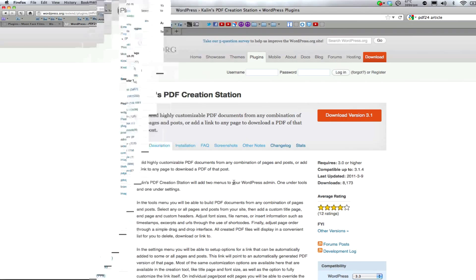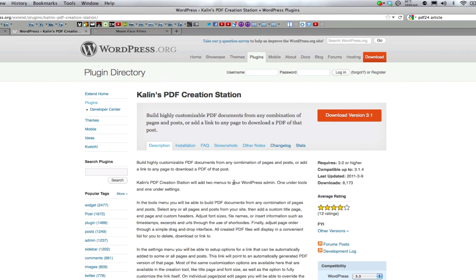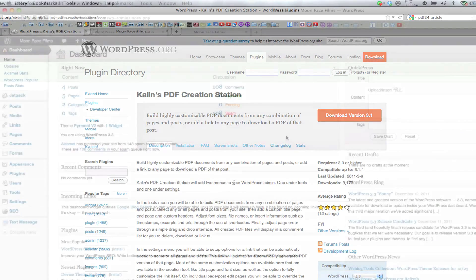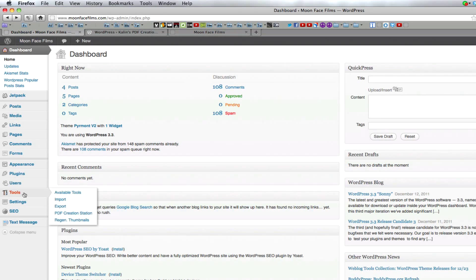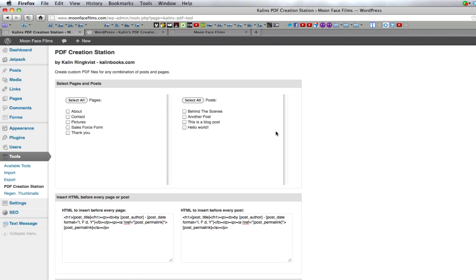The last plugin we're going to look at is Kaelin's PDF creation station which again has some features that the other two don't offer. The biggest feature being the ability to create PDFs from any combination of pages or posts on your blog. Settings for this plugin can actually be found in two places in your side panel. The first one being under tools. Here you'll be able to create PDFs from multiple pages and posts. I'm just going to select a few of these randomly to include in our PDF.